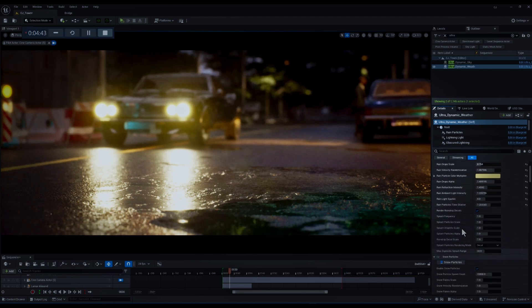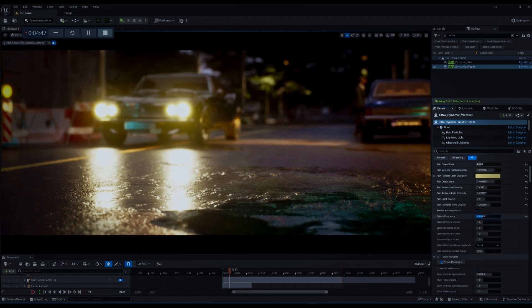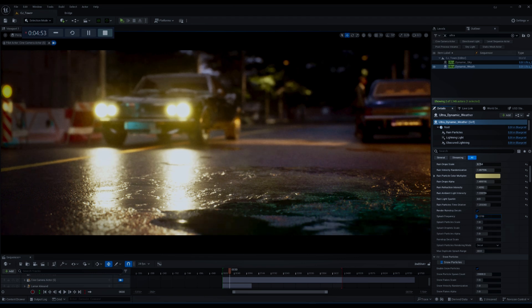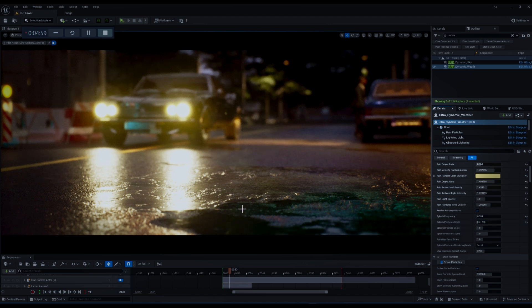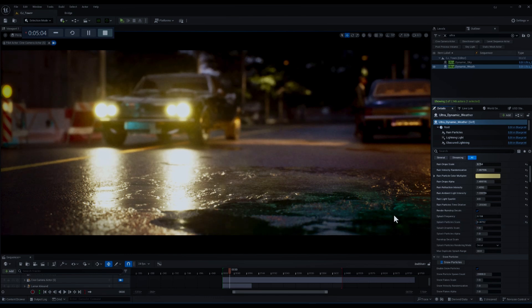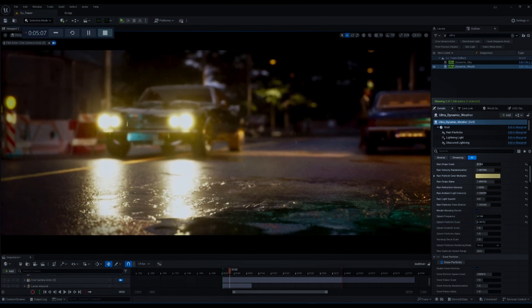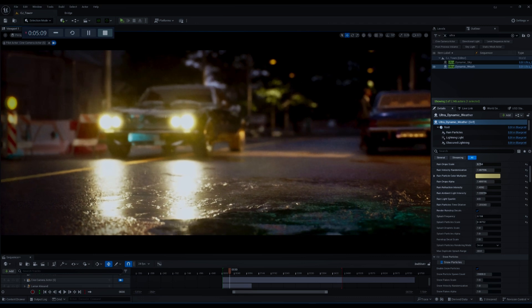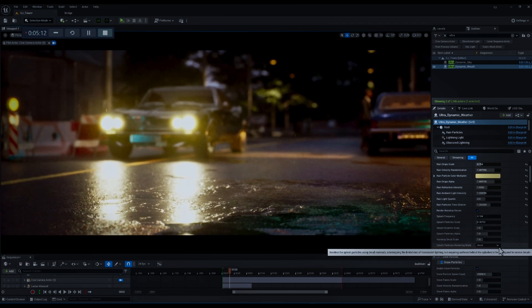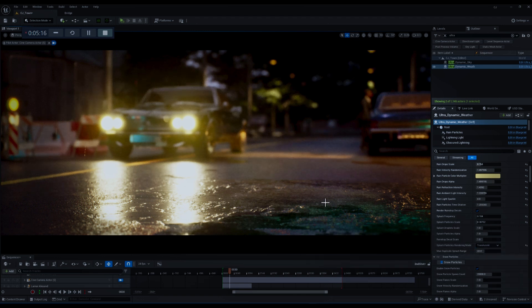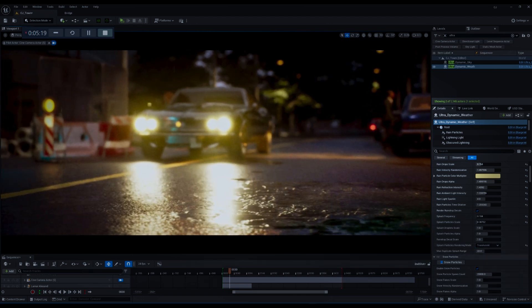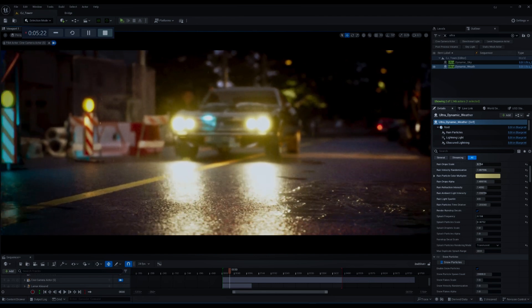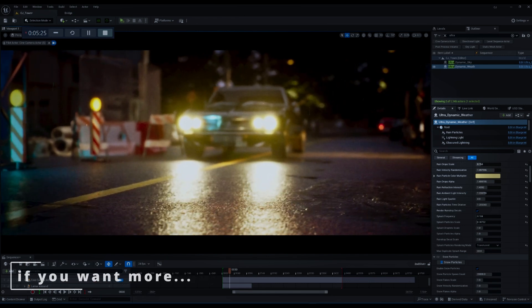So let's move on. Here we reach splash related parameters. The first one is the frequency which sets how often splash particles are generated when raindrops hit surfaces. Since this may not look so realistic I'm going to set it to something nearer to zero, just like splash particle scale. Most of these parameters are self-explanatory. Finally we have particle rendering mode which defines how the splash particles are visually rendered, which I prefer to set on transparent.